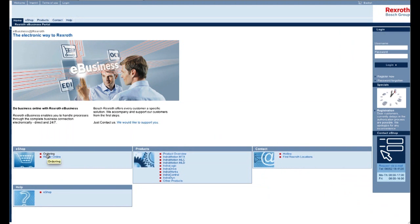First step is to go to our website, www.boschrexroth.com. On this page, you just go all the way to the right. There's a link called eShop. Click on that.